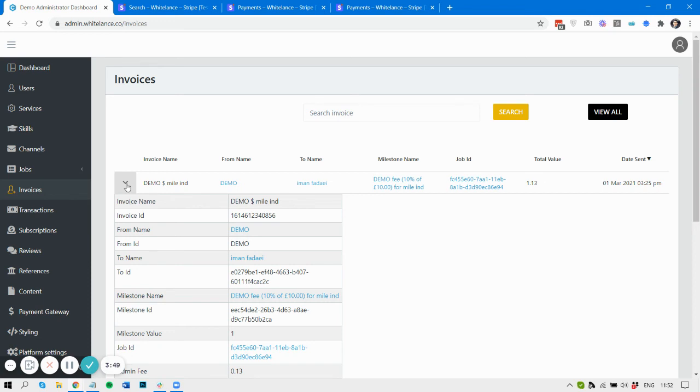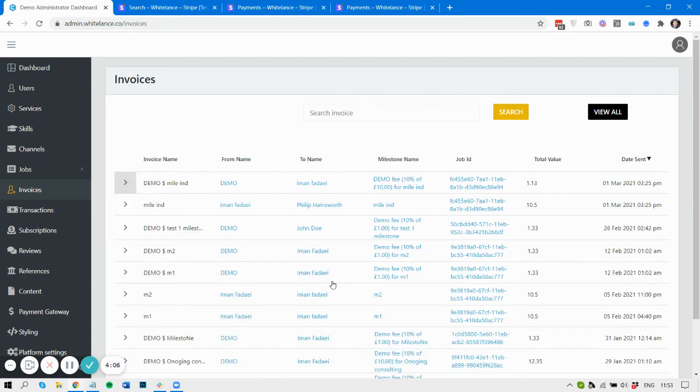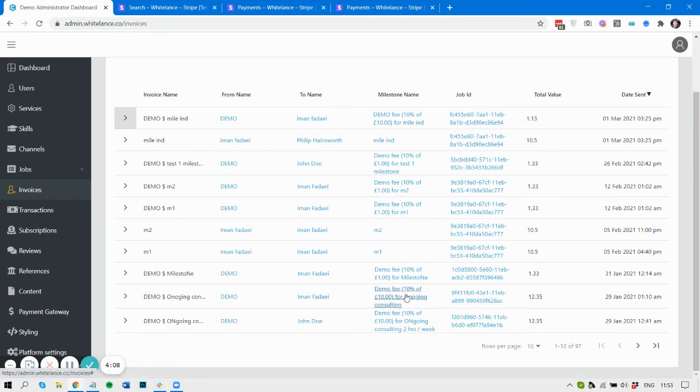Going back to the previous example of the 10 pounds, the customer has an invoice for those 10 pounds from the freelancer, and then the freelancer has an invoice of one pound that the platform is charging the freelancer. You can review all those invoices here in your admin dashboard as well.